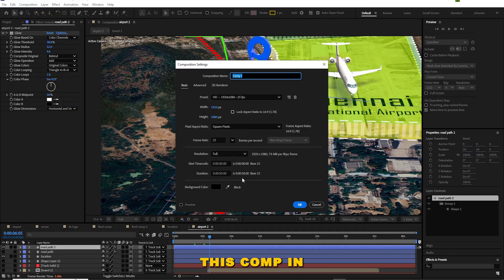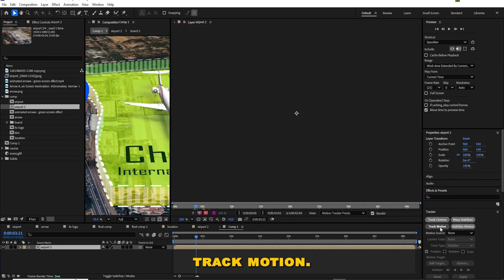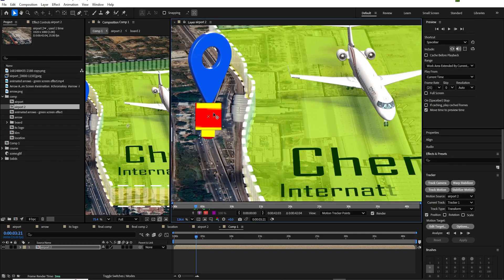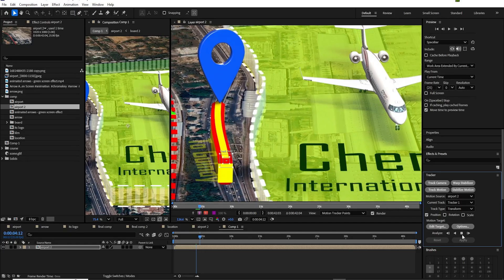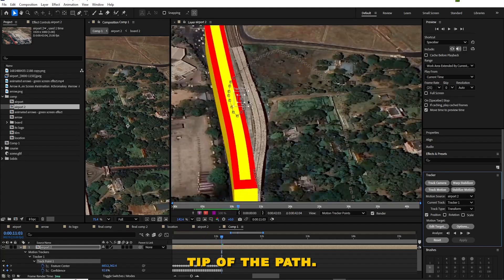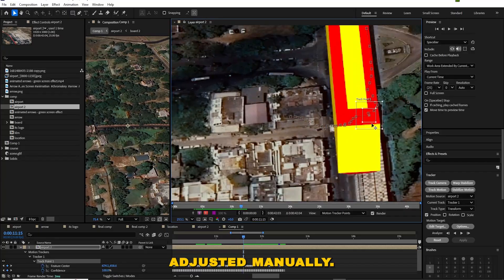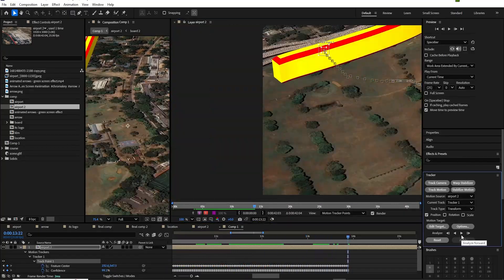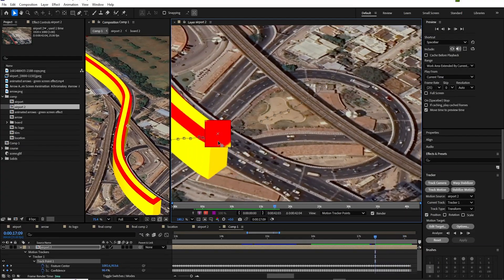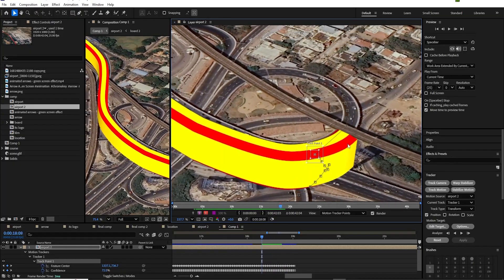Apply a contrast color to the bevel. Create a new composition and import this comp into the timeline. Add track motion, place the tracker point at the tip of the path, and start tracking. Now the tracker point follows the tip of the path. In some places the tracker point may drift — in that case adjust it manually.